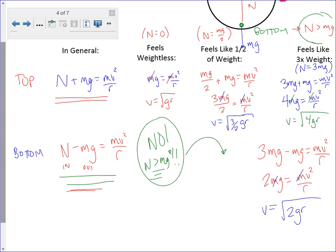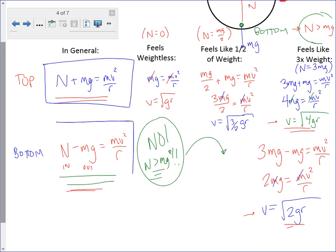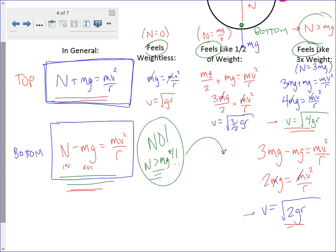Here's something interesting: you can feel like you weigh three times your weight at both the top and the bottom. But at the top, you have to be going faster than at the bottom — because at the top, your weight also points inward, while at the bottom, your weight points outward. You've got to be able to get to these net force statements, and 'what does it feel like?' really means what is the normal force. Those net force statements come from a good free body diagram.